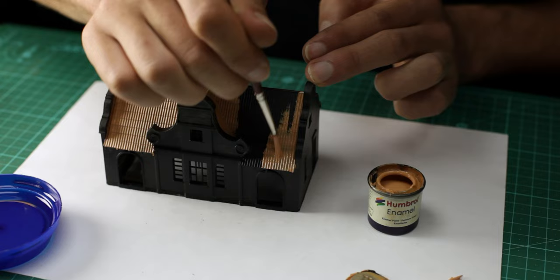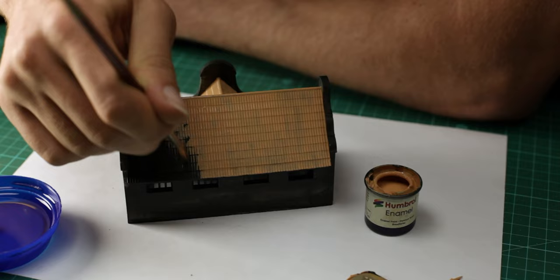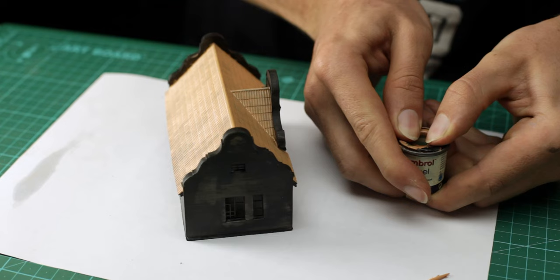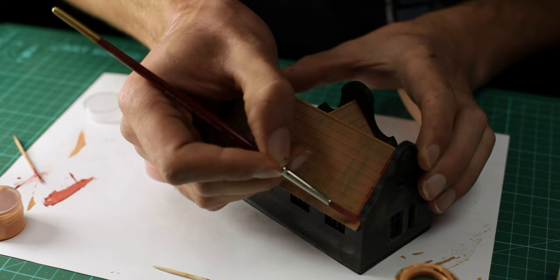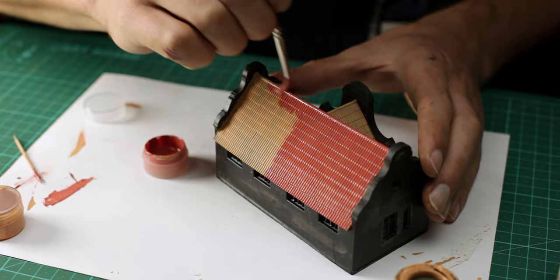At first I wanted to paint the roof tiles a kind of clay color instead of the red like in my reference. But after painting this color I realized I like the red more. So I changed it.